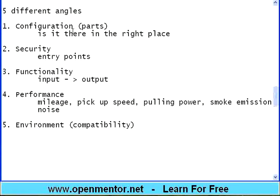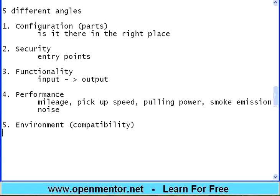Whenever you take an article, ensure you test it in these five angles: Configuration, Security, Functionality, Performance, and Environment. If you are able to test in these five areas, it is well and good. Now do an exercise — take any article and write at least two or three points towards each of these. If you write three points in each, that itself is 15 tests on that particular product. This is the first and foremost exercise that anyone must do when entering the software testing industry. We will meet in the next session. Thank you.